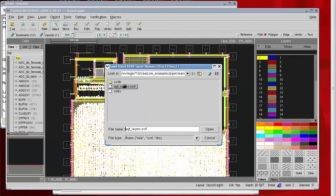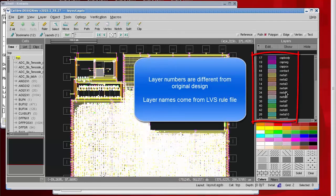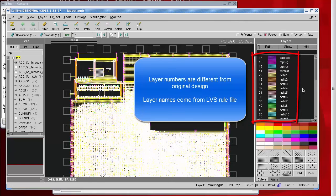So we've seen how to create an annotated GDS file and also a layer name mapping file.